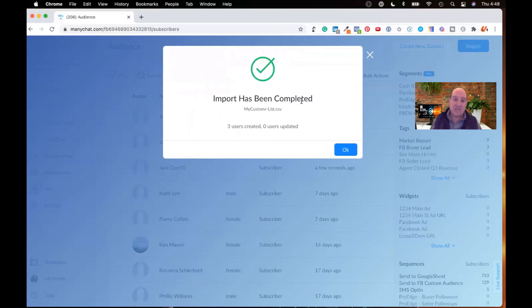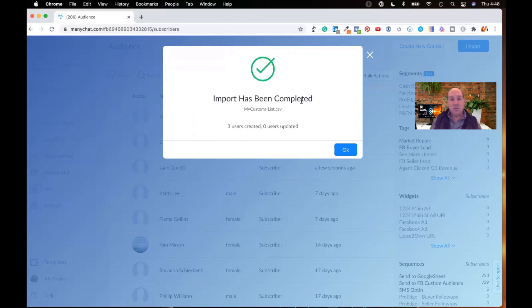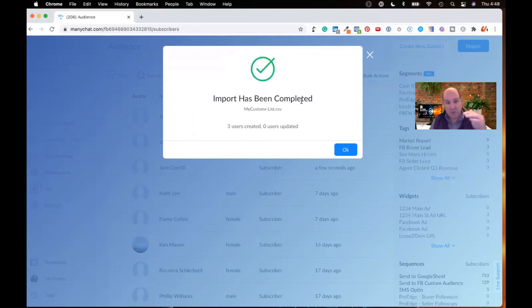Based on the size of that CSV, I've imported thousands of leads. It may take a few minutes. This was a short list with three users. So it did tell me it successfully completed the import. It shows three users are imported and zero updated.